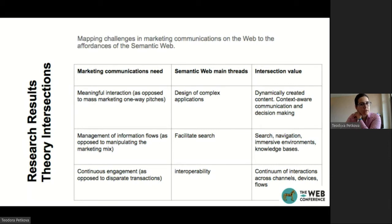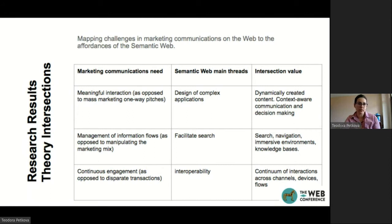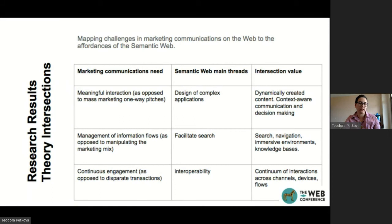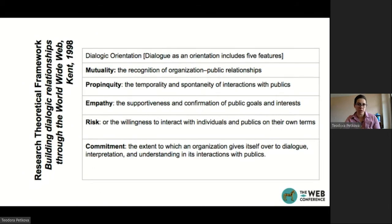Here I'm mapping the challenges in marketing communications on the web to the affordances of the semantic web. Mainly, facilitated search, interoperability, and the design of complex applications can be used for meaningful interaction on the web — as opposed to mass marketing one-way pitches — and for management of information flows, not for manipulating the marketing mix. Especially with omnichannel marketing communications, there is a need for continuous engagement across devices and platforms, and this is where interoperability becomes very handy.